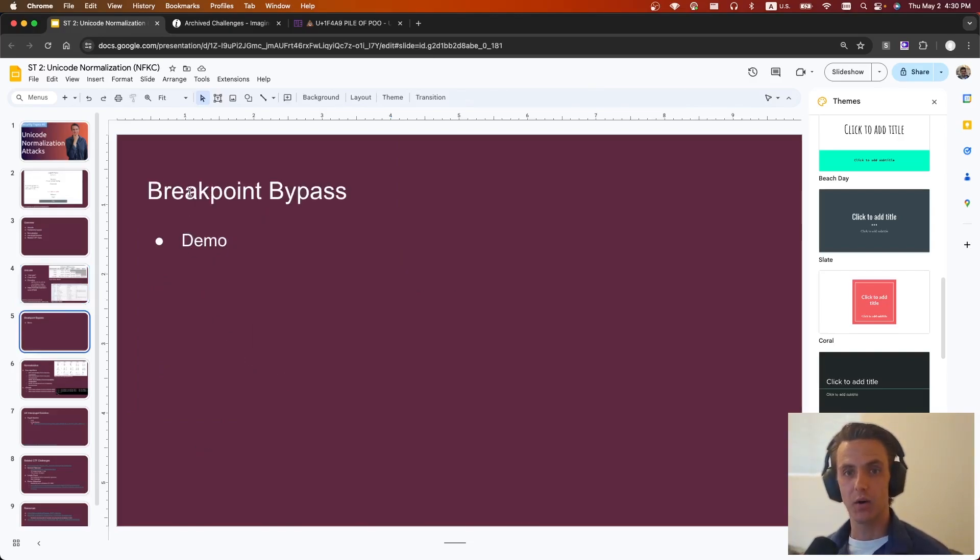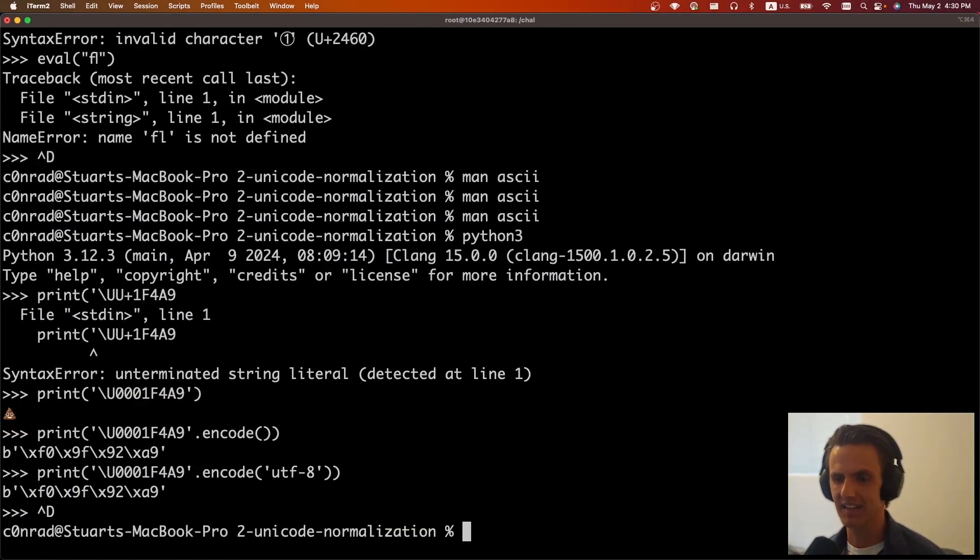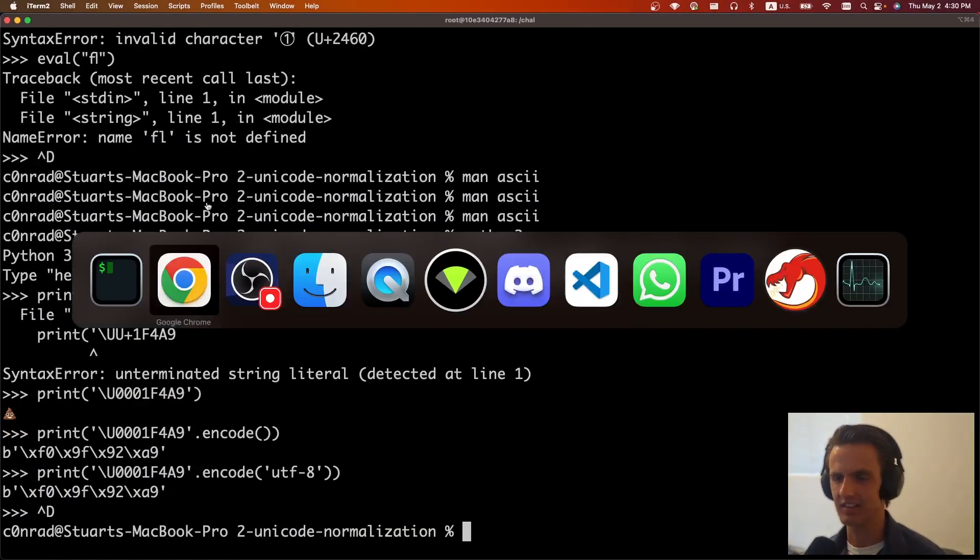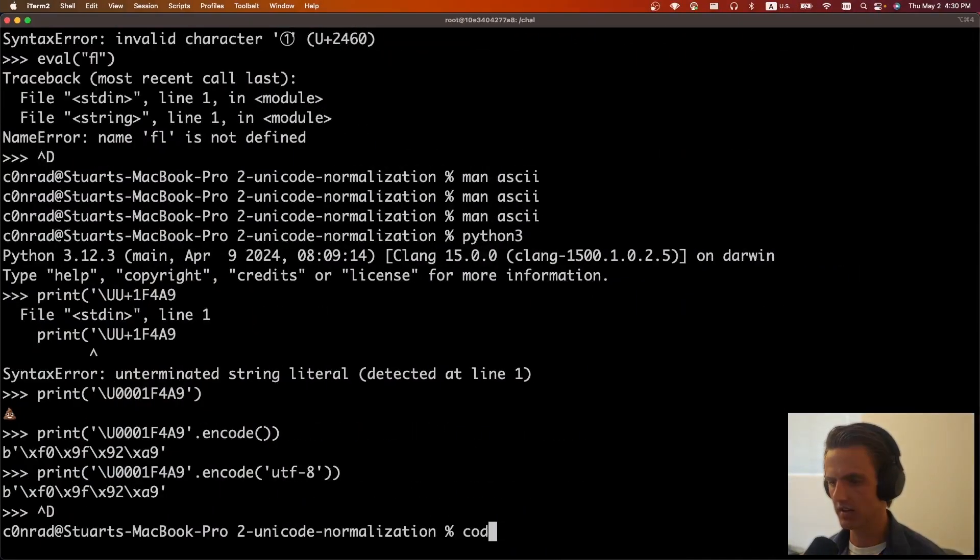So now that we kind of know what Unicode is, so we can talk about one of my favorite cheeses, and that is the breakpoint bypass. And really, it's just a, it doesn't have to be breakpoint.